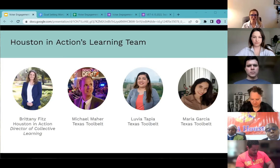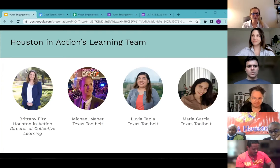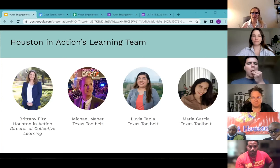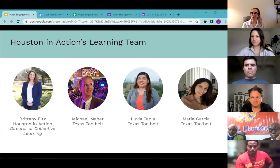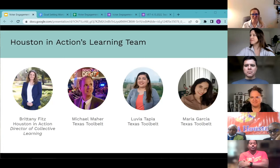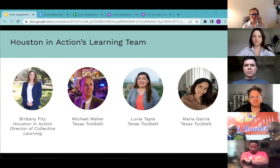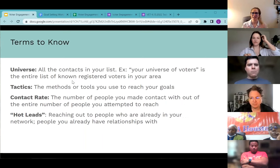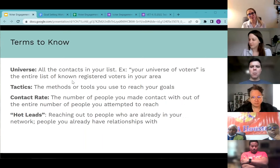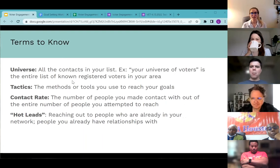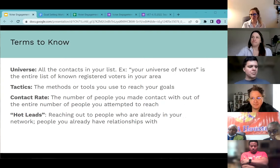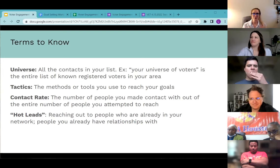Just so you have a face to put with a name, especially as we start exchanging emails, I wanted to introduce our team. Before we move into the meat of our presentation, a little housekeeping: we are a data team and sometimes we use jargon. To help buffer that today, we have a few terms to know that we'll introduce and reiterate throughout the presentation.